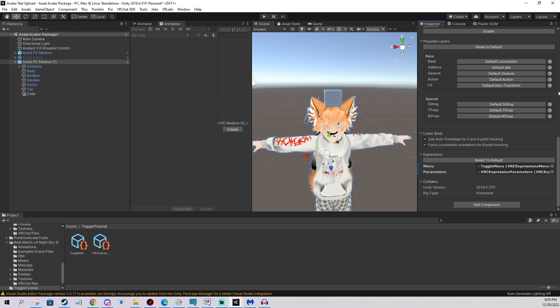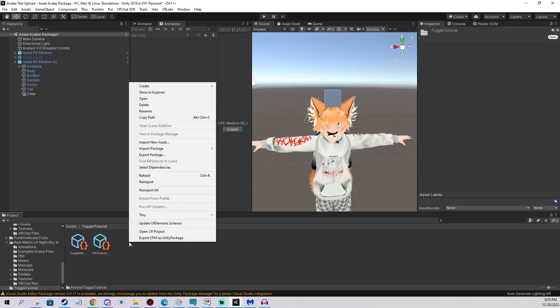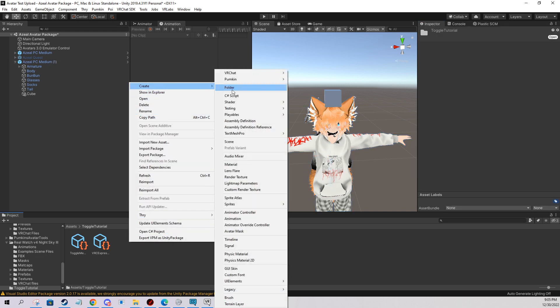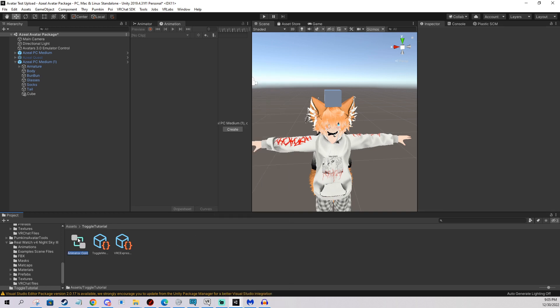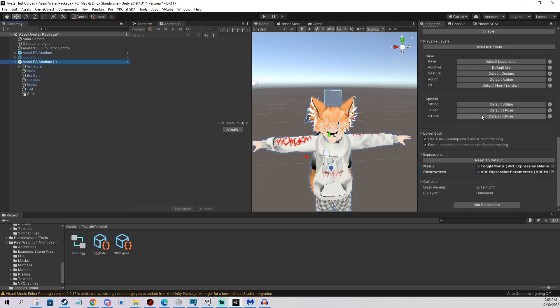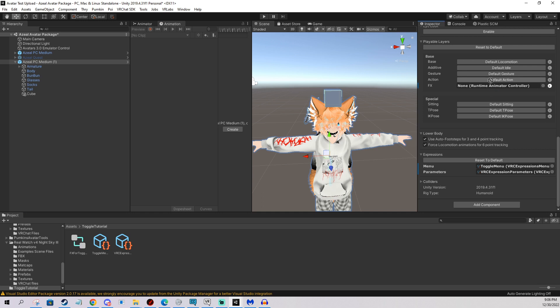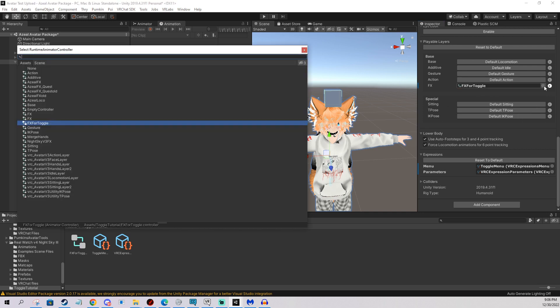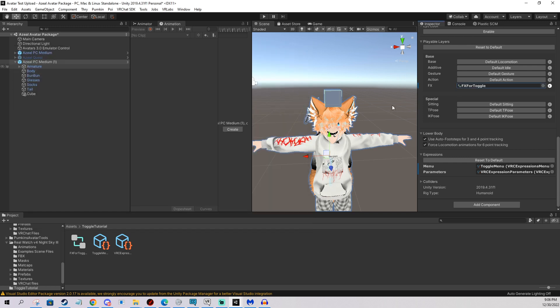And now we need an FX layer. So for this we're going to click right click again, we create a new file, and we create an animator controller. I'm going to name it FX for toggle. There we go. And we're going to go back into the avatar again, and we're going to click the FX, and put in the FX. You can drag it like I am dragging it, but you can also click this little circle thing, and you just find it here, whatever you want really. I'm just used to dragging stuff, so that's for me.